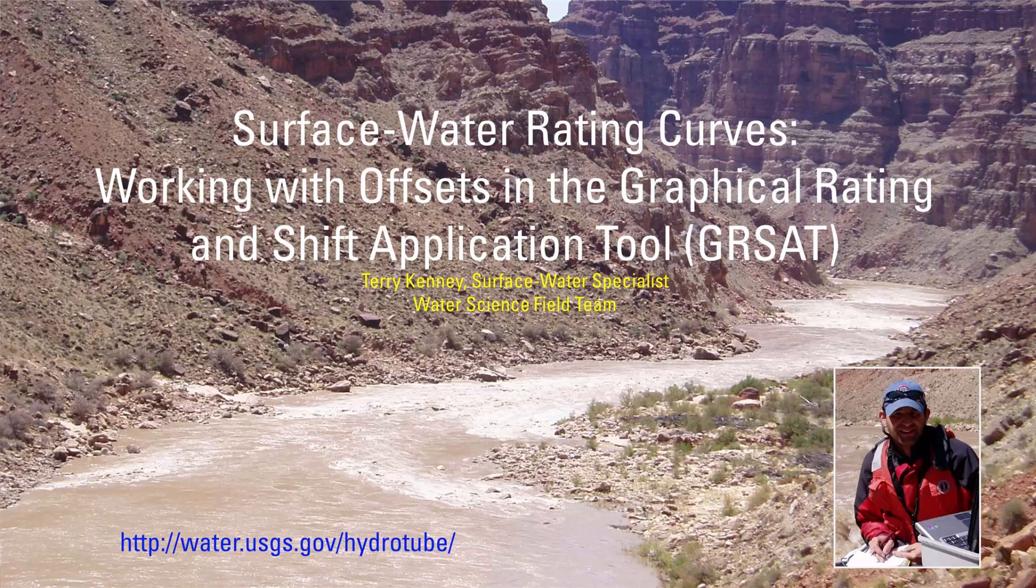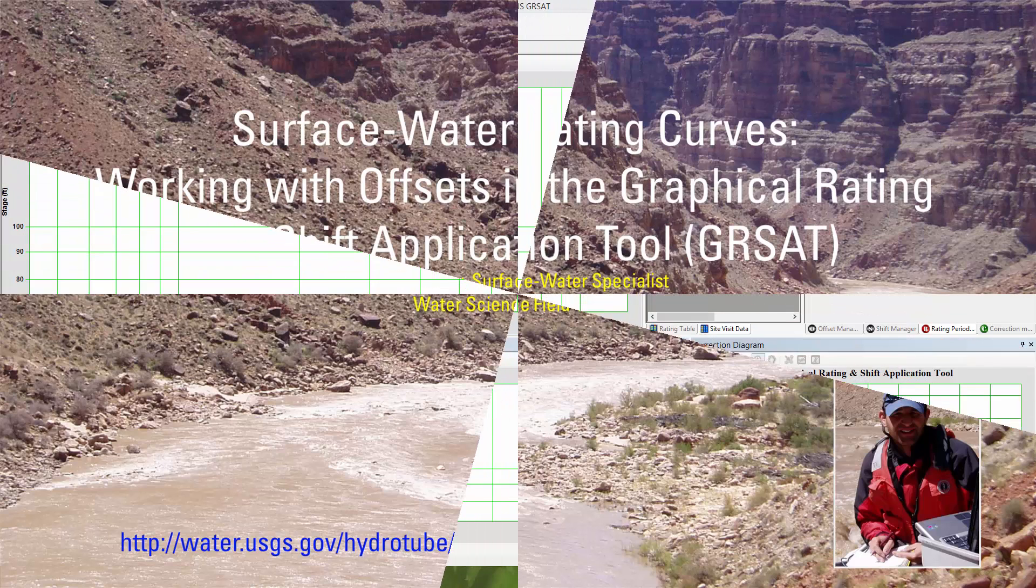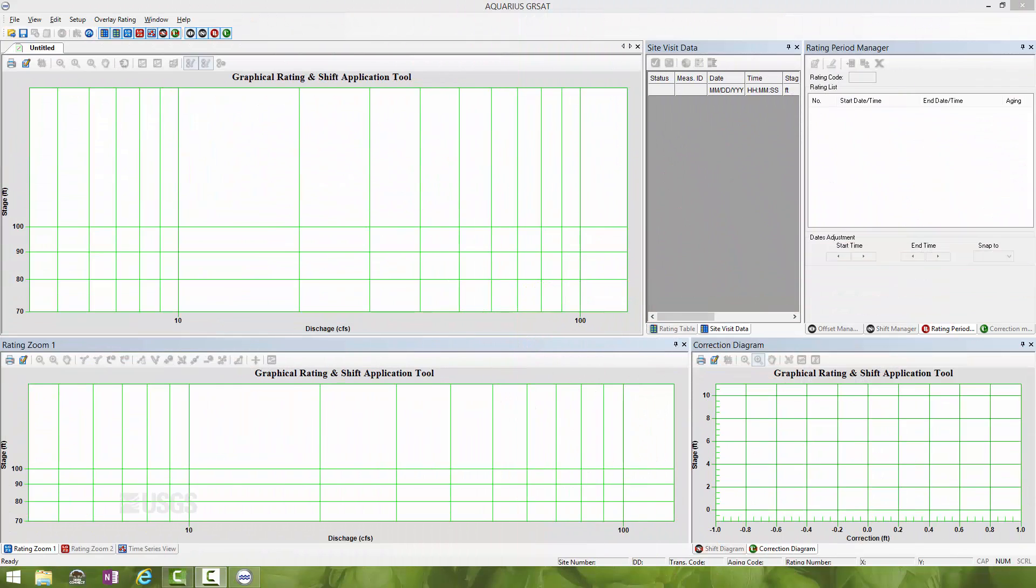Hello, my name is Terry Kenney and I'm a Service Water Specialist with the Water Science Field Team. Today we're going to talk about using offsets in GRSAT.